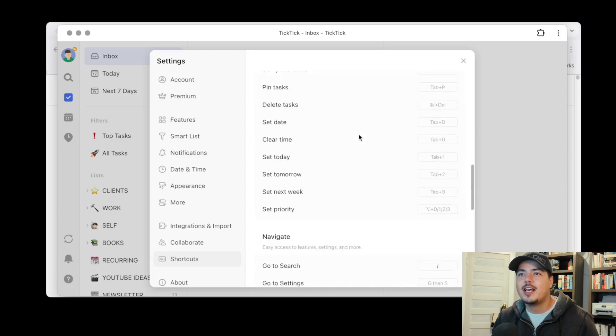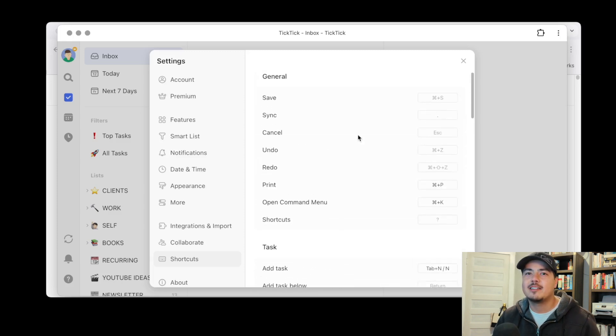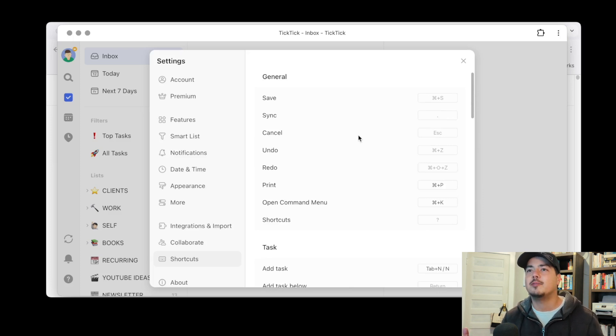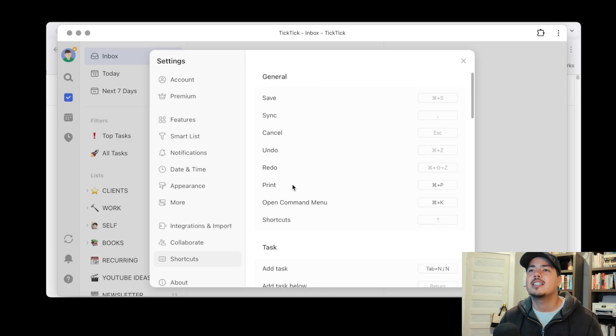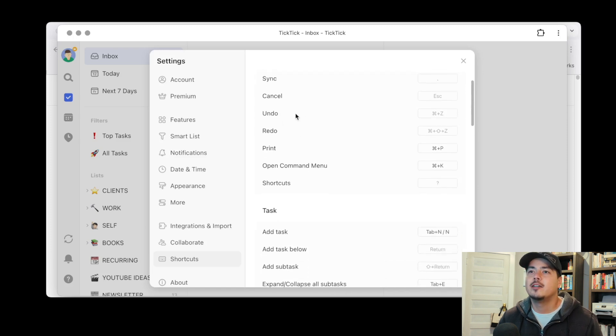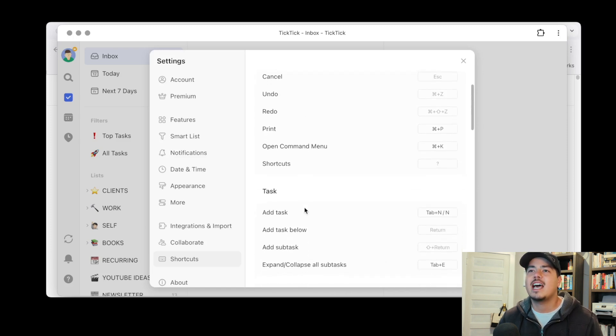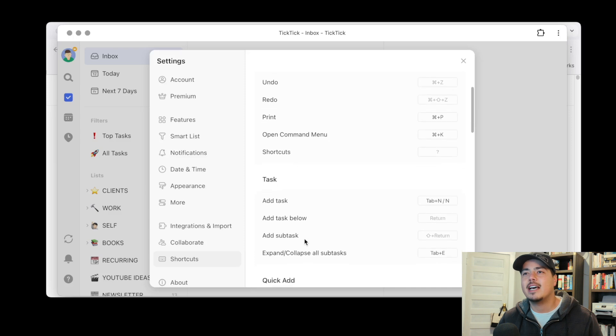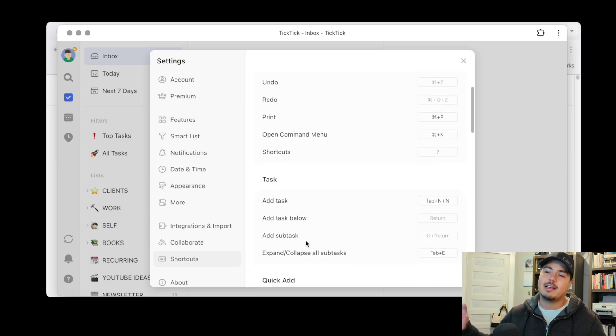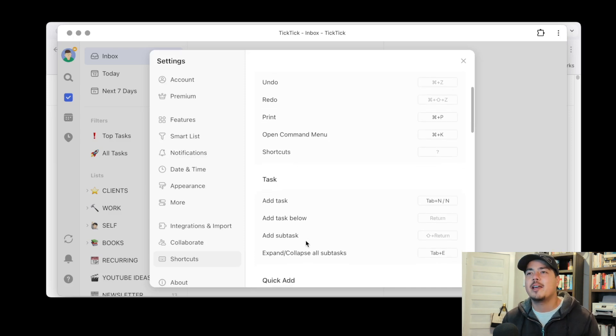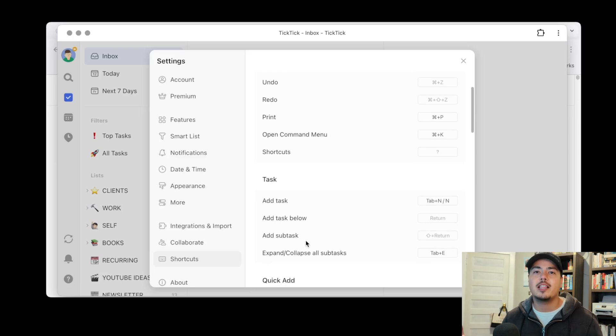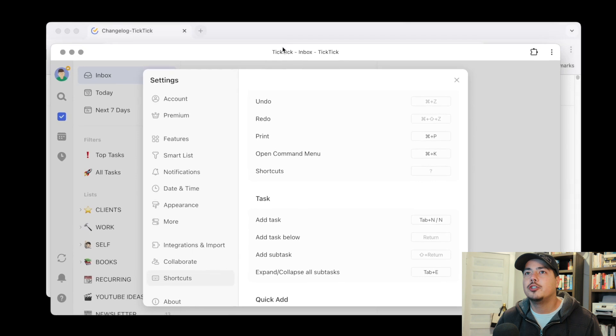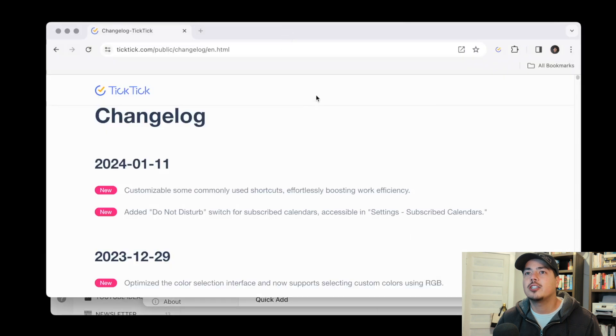So that's nice that these are customizable now but I guess my question on this one is why not just make them all customizable? Why is print customizable but not save or sync? Why is add task customizable but not add subtask for example? I don't know it just seems like if you're gonna make some of these customizable why not make them all customizable. So anyways let's go back to the change log.